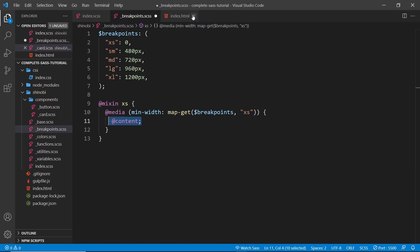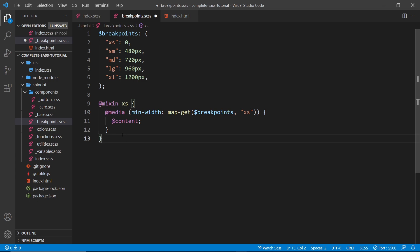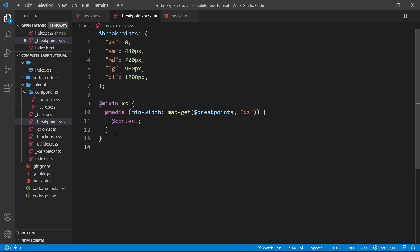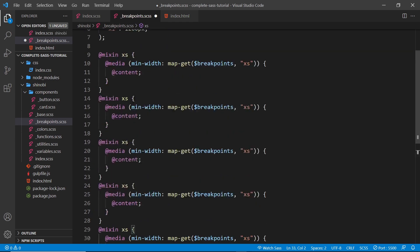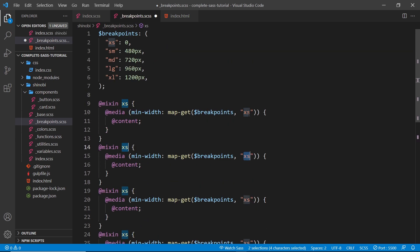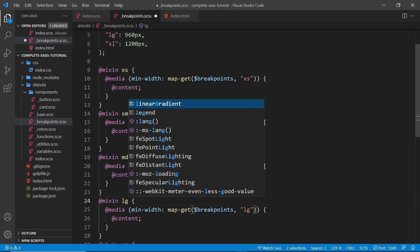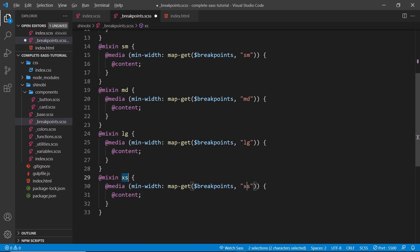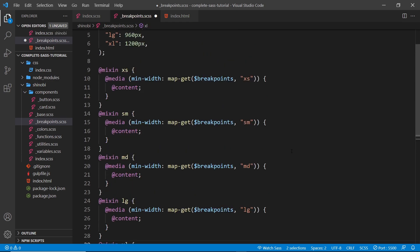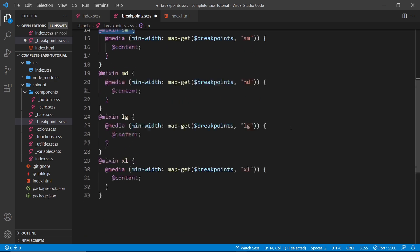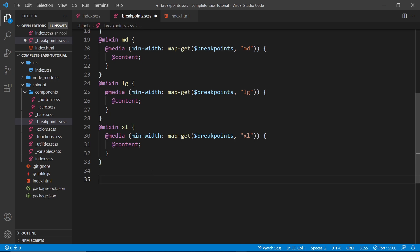That's all there is to it for the extra small one. Now I'm going to do the same thing for each of the remaining breakpoints — small, medium, large, and extra large. I'll paste in the additional mixins and update them: sm for small, md for medium, lg for large, and xl for extra large. Now we have mixins for all these different breakpoints that we can drop into whatever selectors we need to apply different styles at different screen widths.